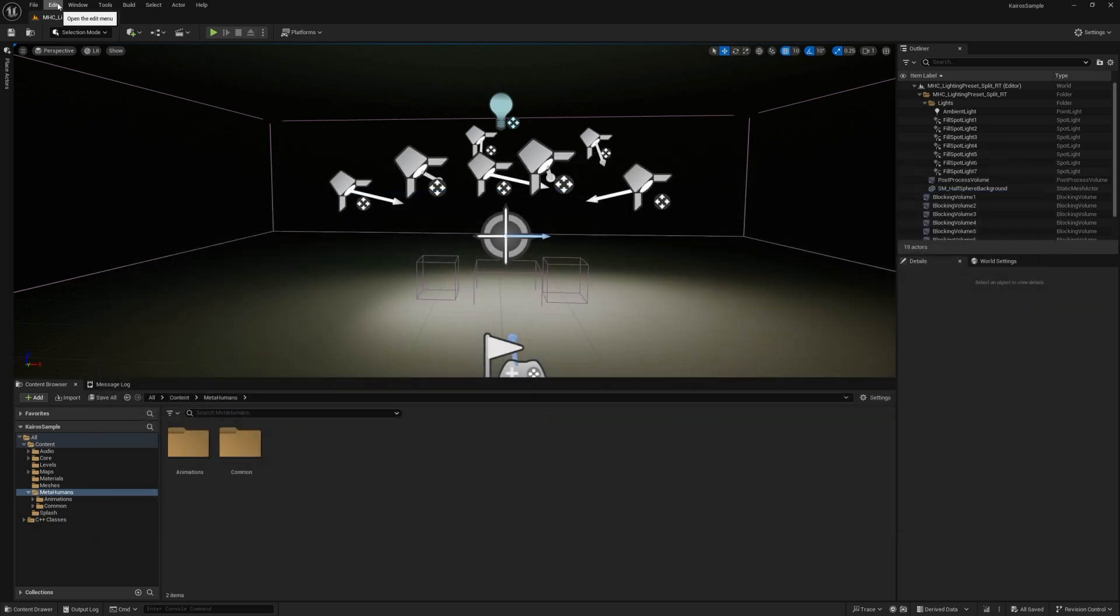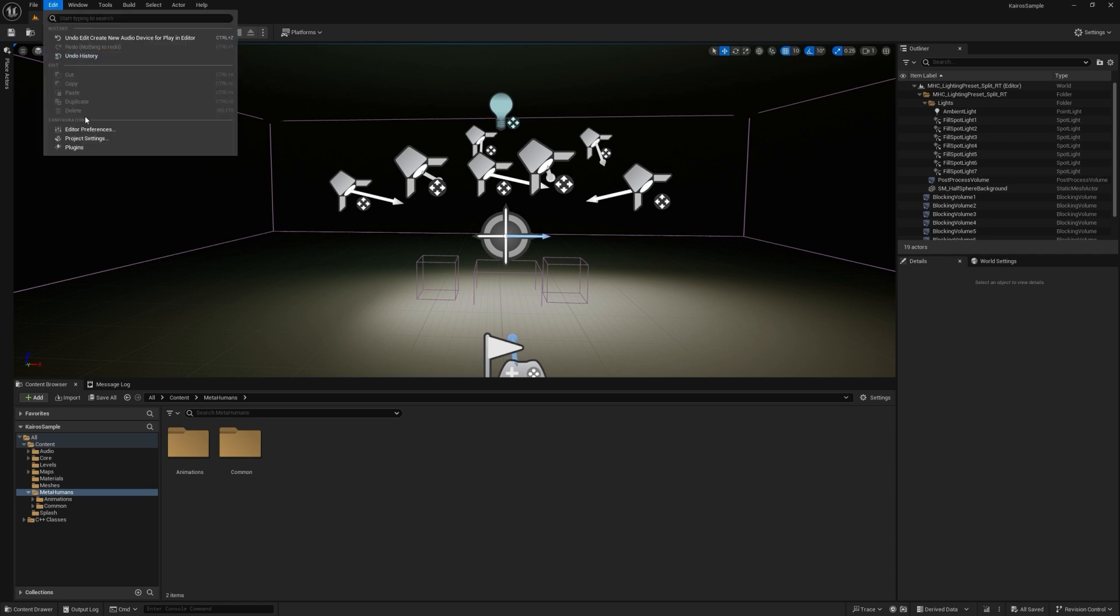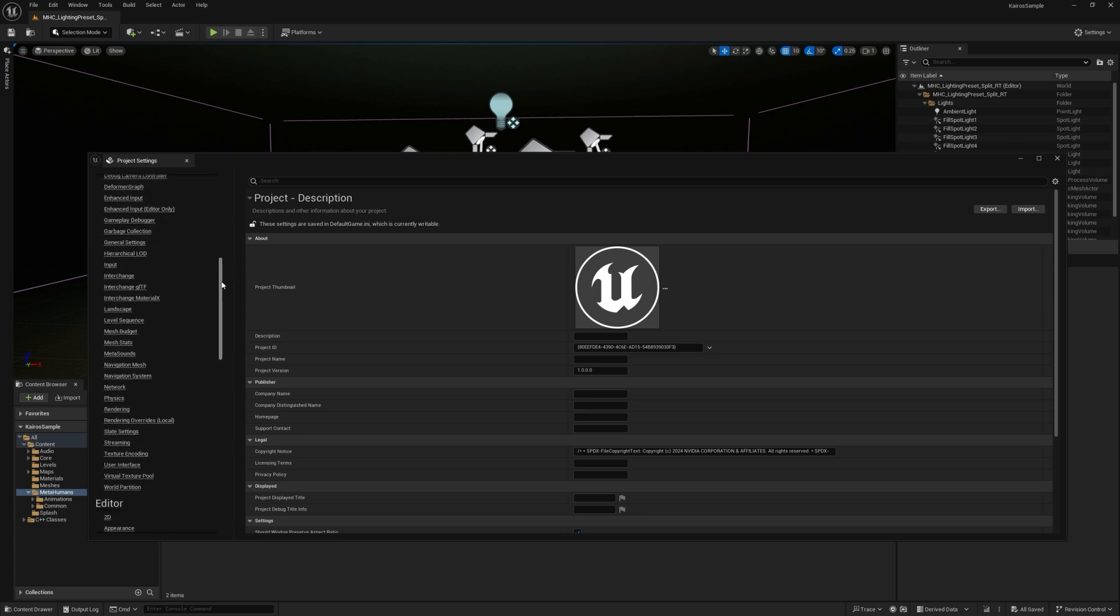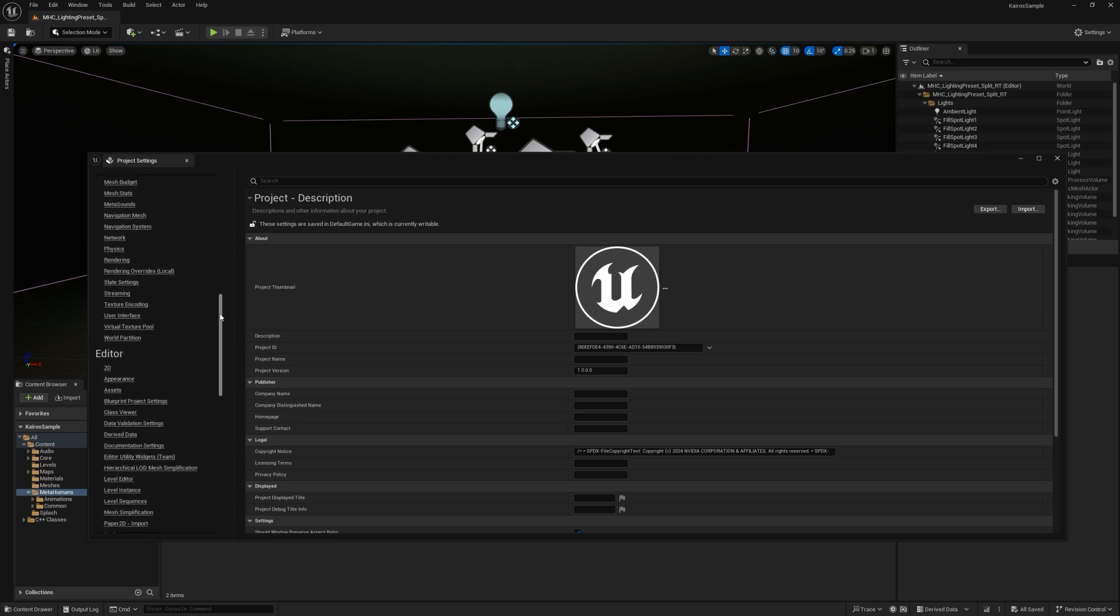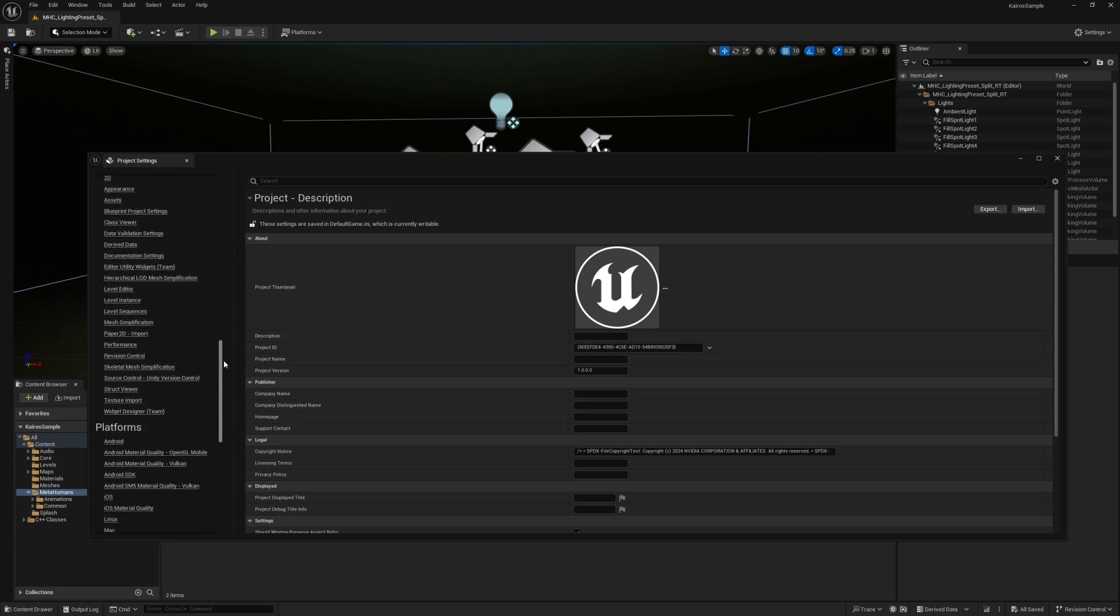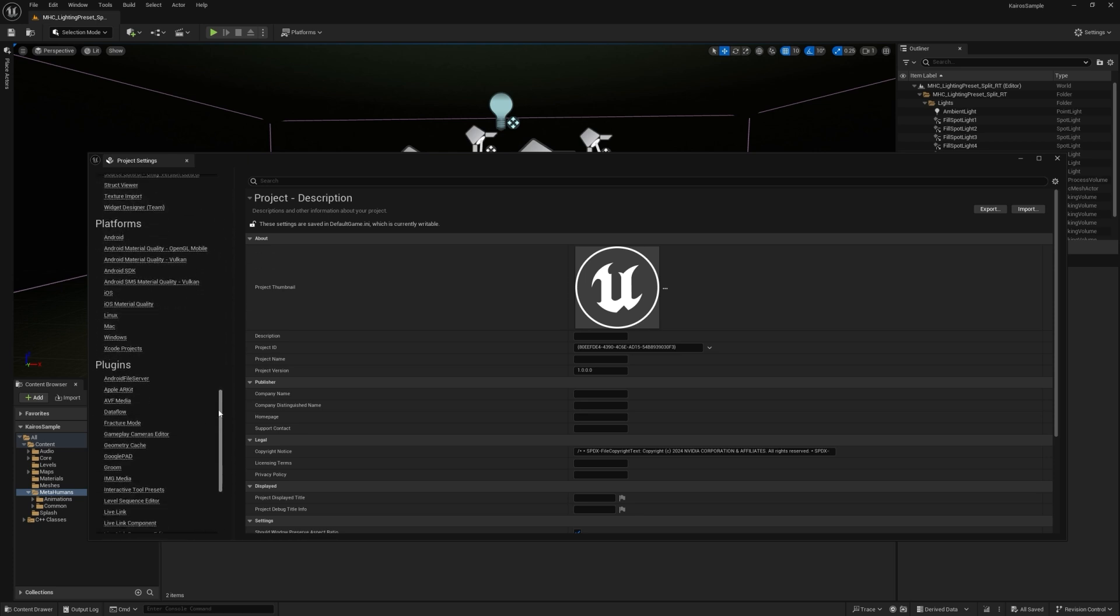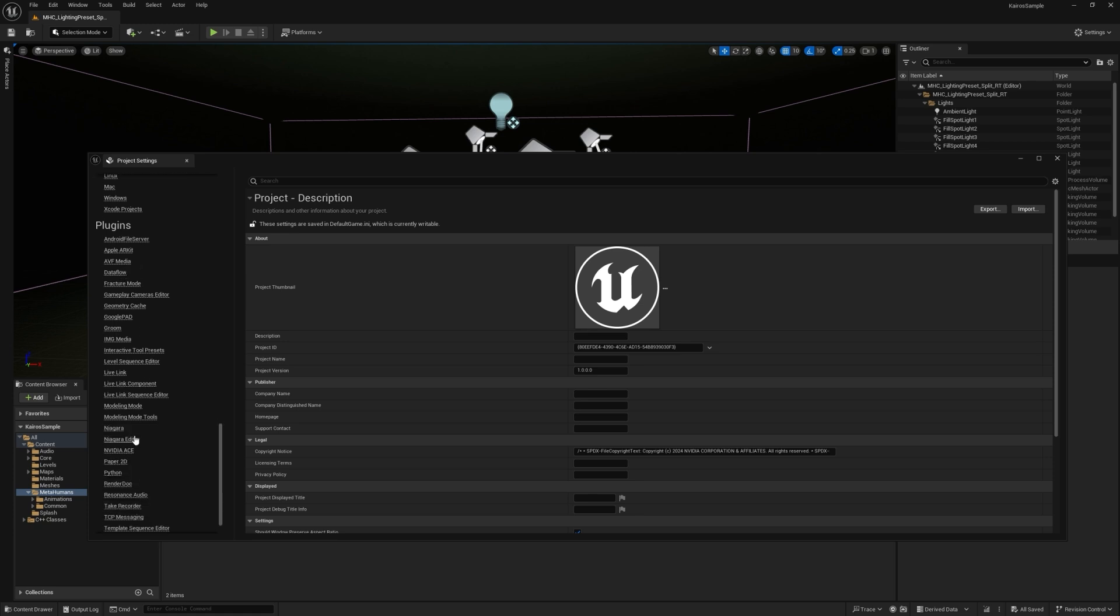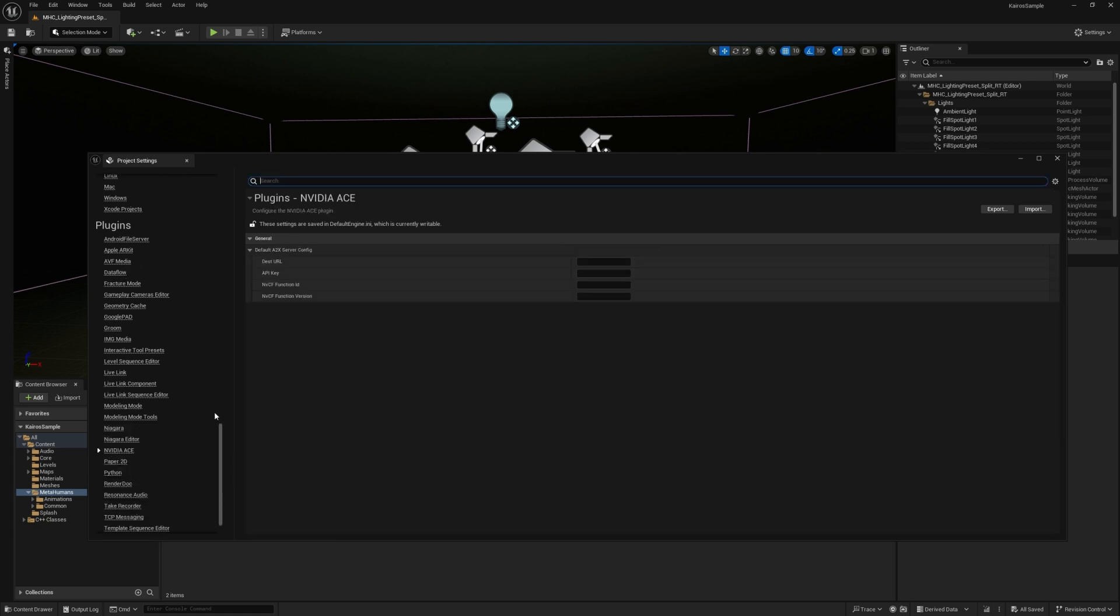And the last thing I want to do on the configuration side is go to Edit and my Project Settings. And I'm going to actually edit the Project Settings for the ACE plugin. So what you want to do is go down on the left side panel and then you'll eventually reach a section under Plugins. You can click NVIDIA ACE.